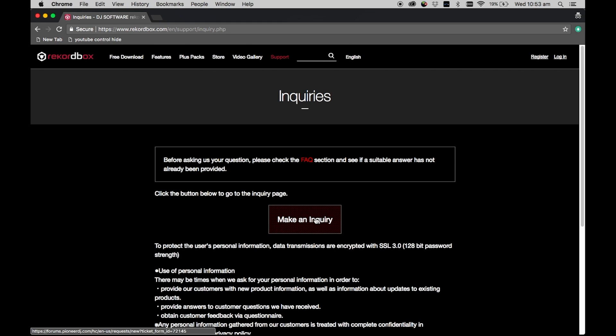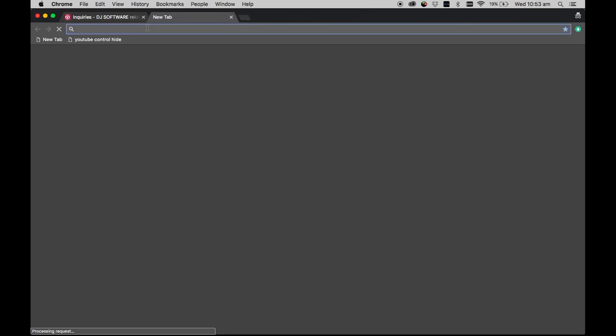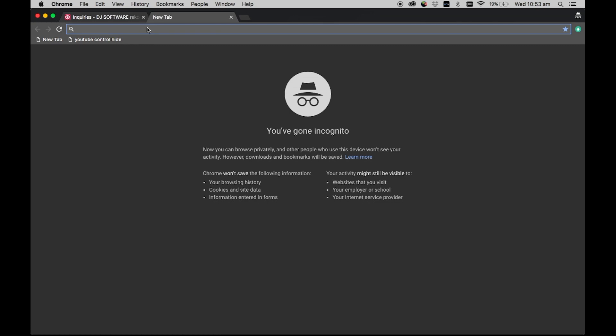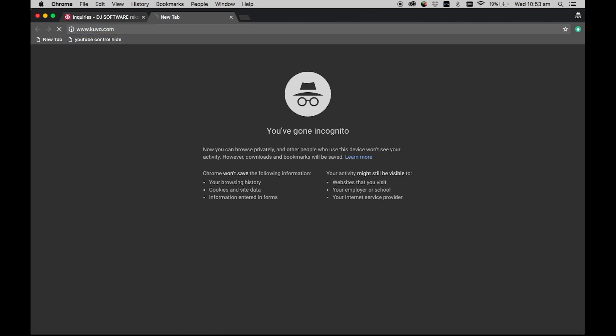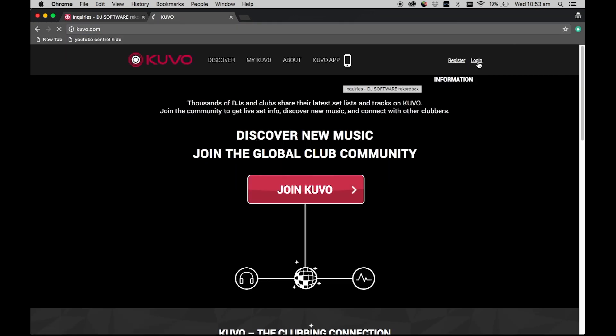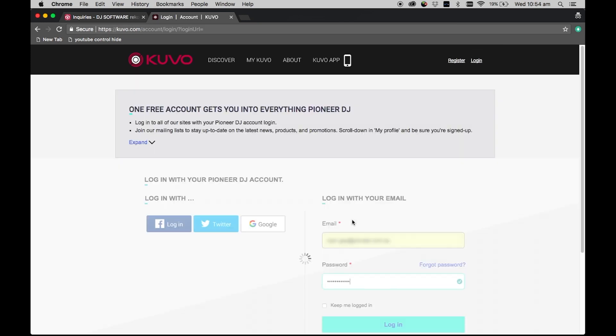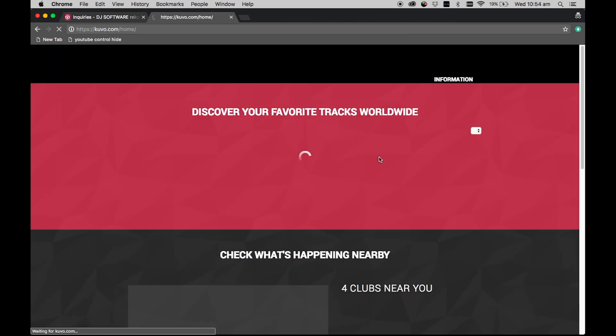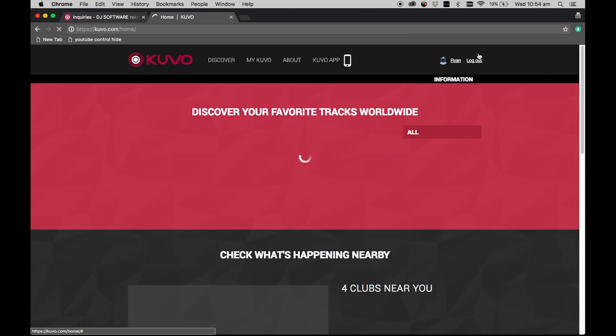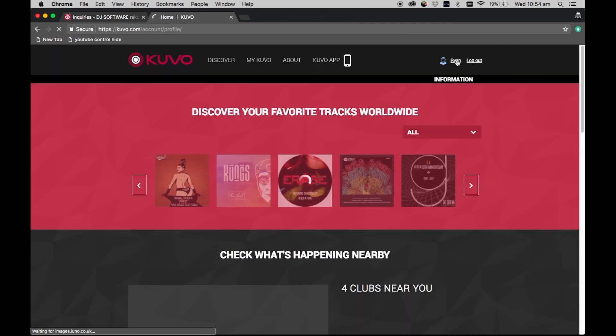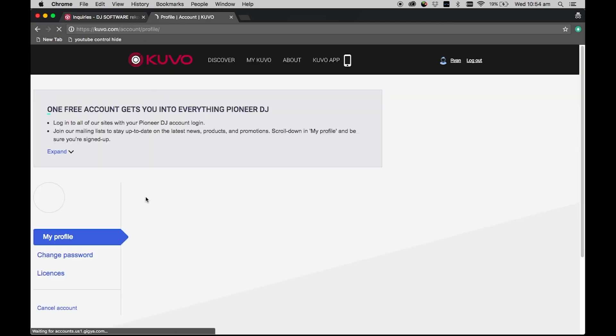If you have a license and you can't find it, you can check the status of any active licenses by visiting www.kuvo.com and logging in with your Rekordbox account details. Top right of the following screen will have a link to your profile, and on the left sidebar you should be able to see licenses.